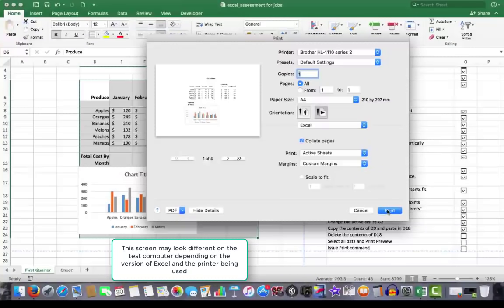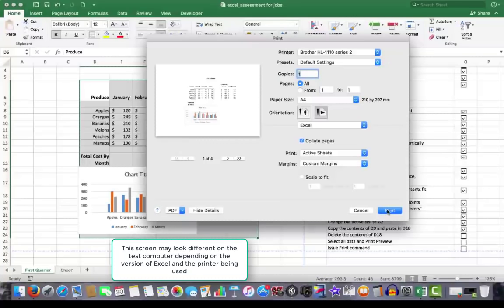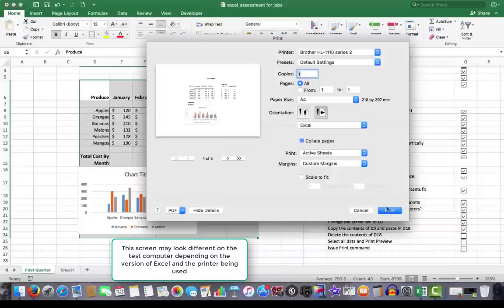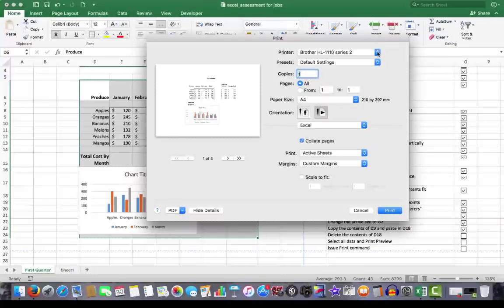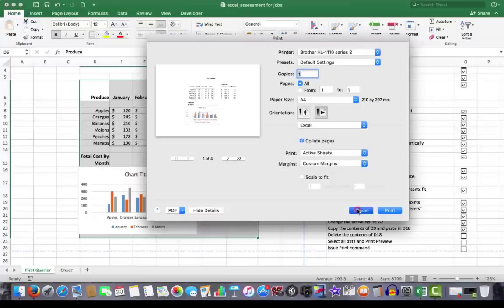I won't click the print button here because I don't particularly want to print to my printer. But that would print to a printer at the employment agency or the employer. You might just need to check what printer you need to choose up here in the printer drop down list. So I'm going to cancel that.